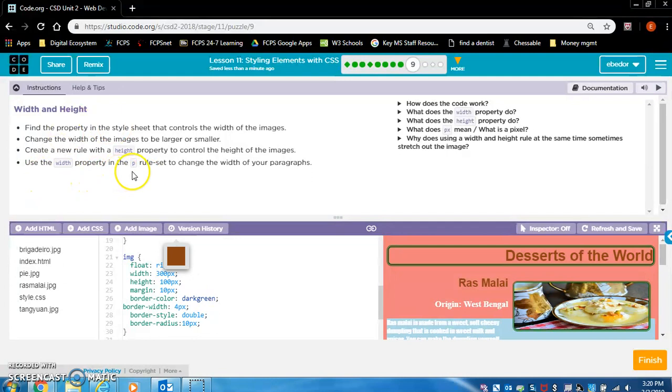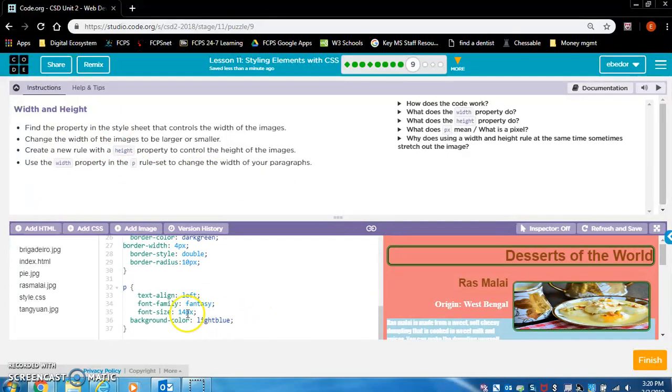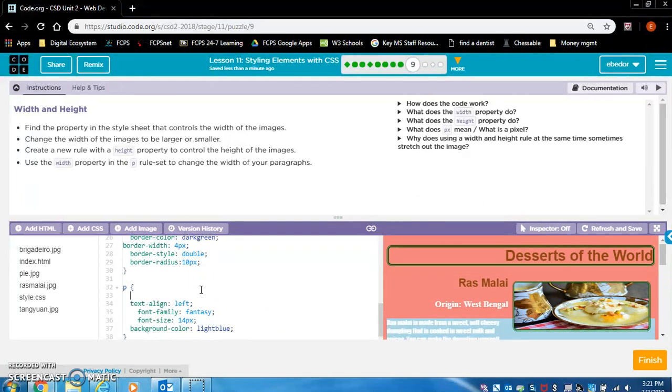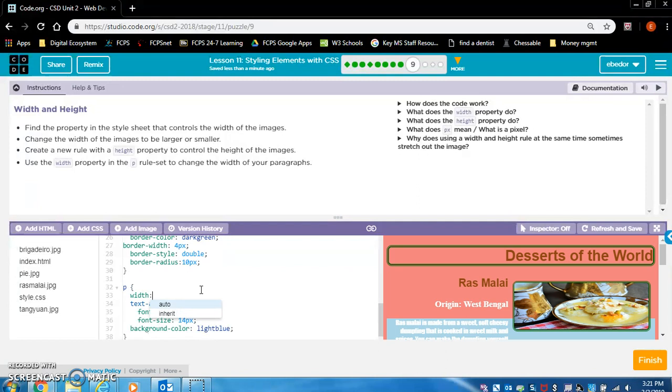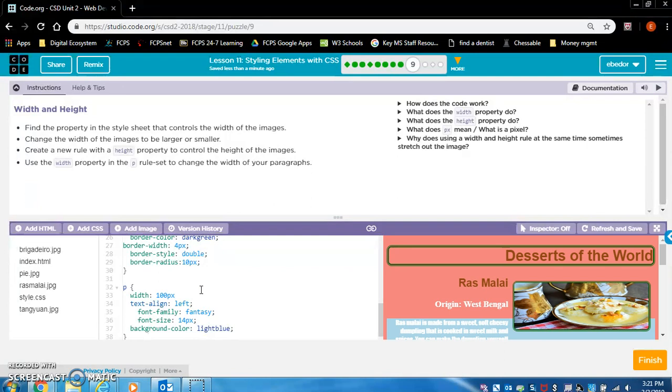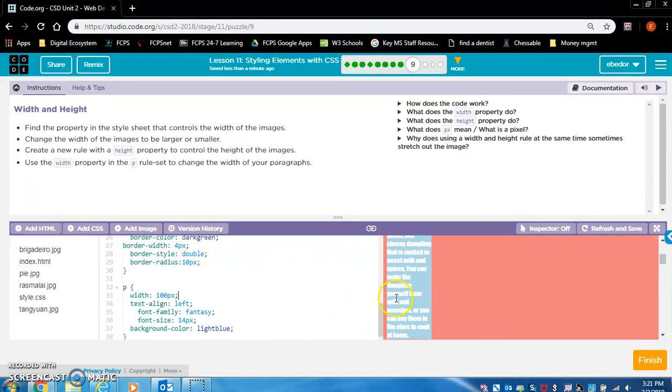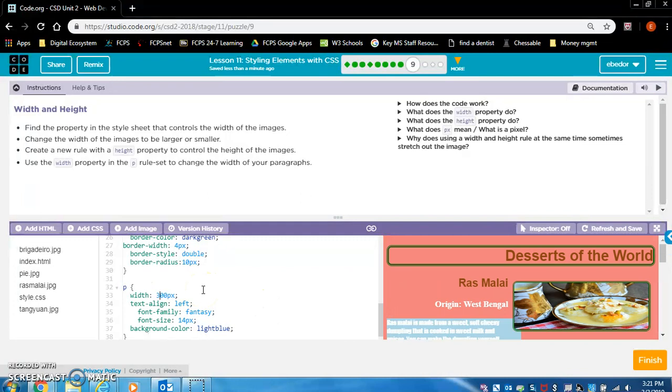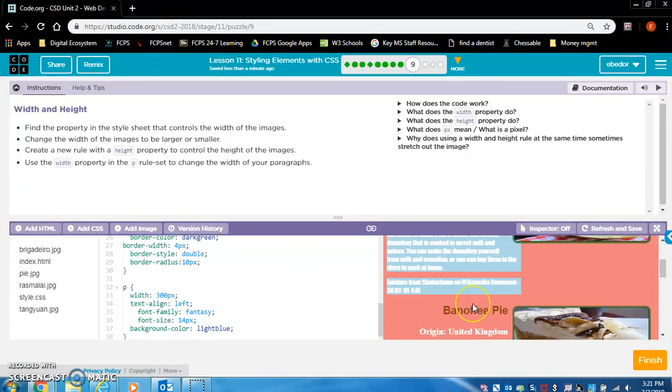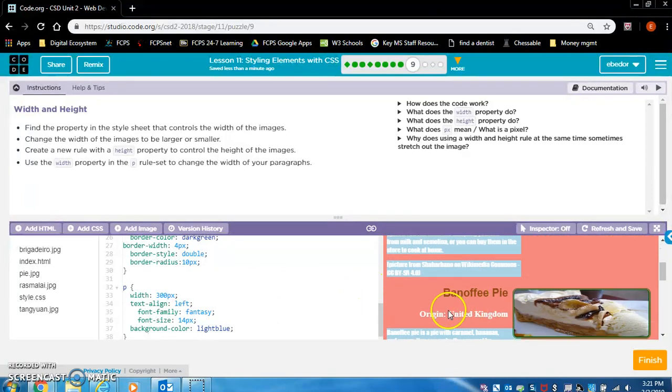Use the width property in the P rule set. Let's find the P rule set. And we need to create the width property. And they want us to change the width of the paragraphs. So I changed it to a hundred and it's very thin. So I would have guessed that the standard was probably 300.